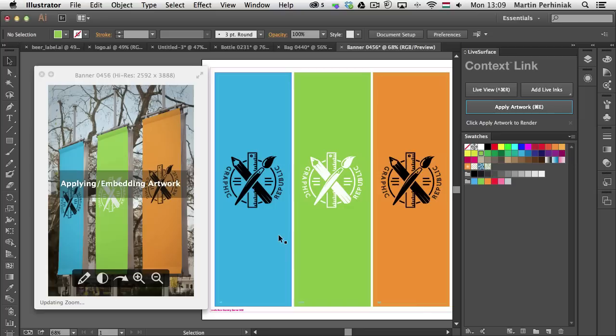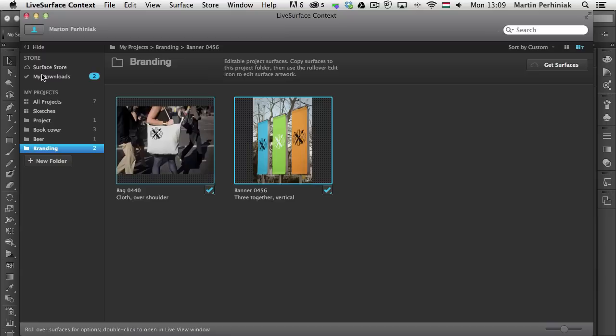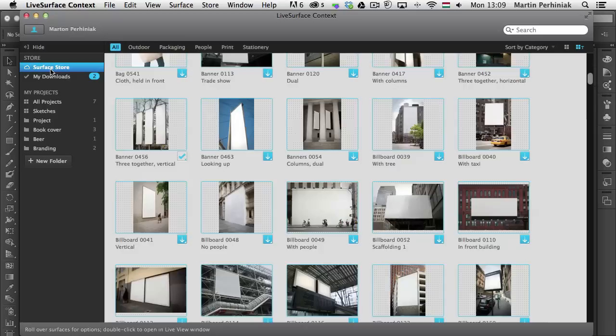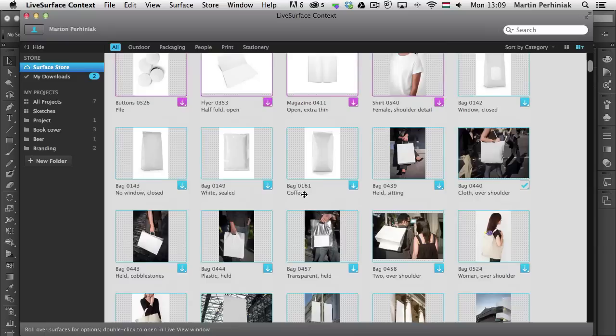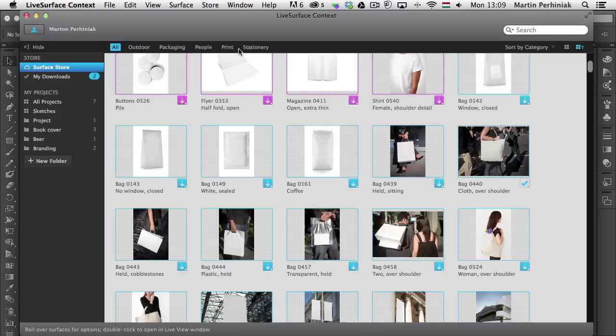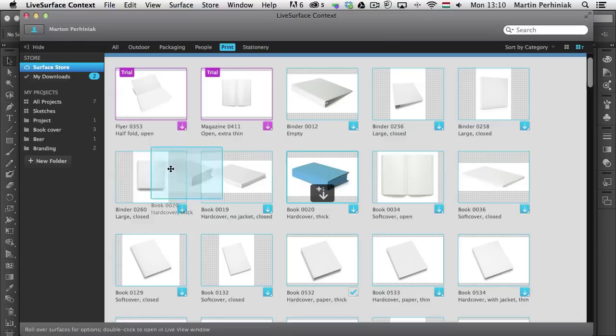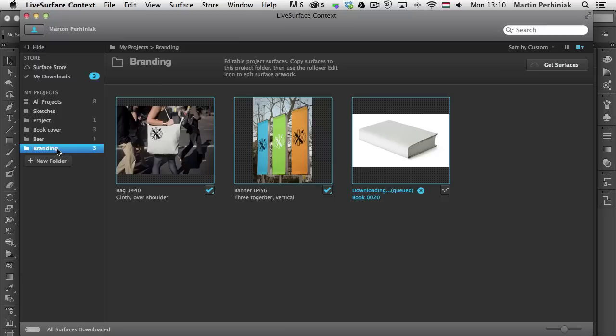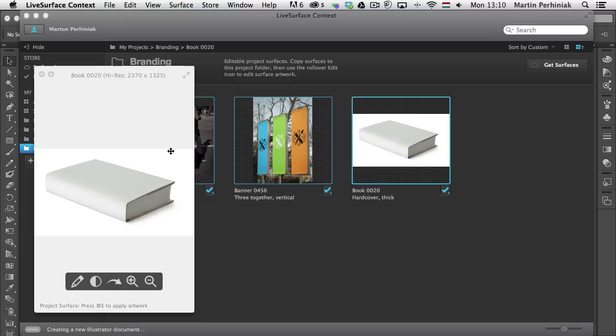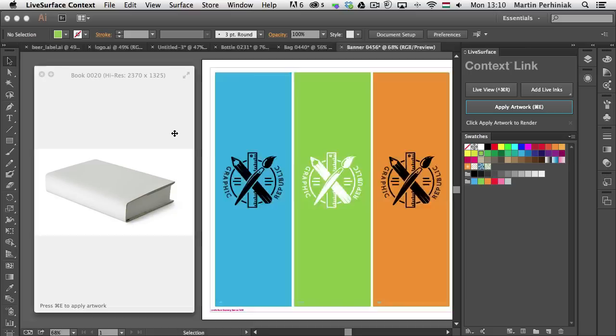Let's go back to Live Surface and try another surface — a book cover. Another quick way to find surfaces is to search by categories: outdoor, packaging, people, print, stationery. Clicking on Print makes it easier to find book covers. I'll drag and drop one into the branding project, wait for it to download, and then edit it in Illustrator, where a new document is created so I can place the logo.